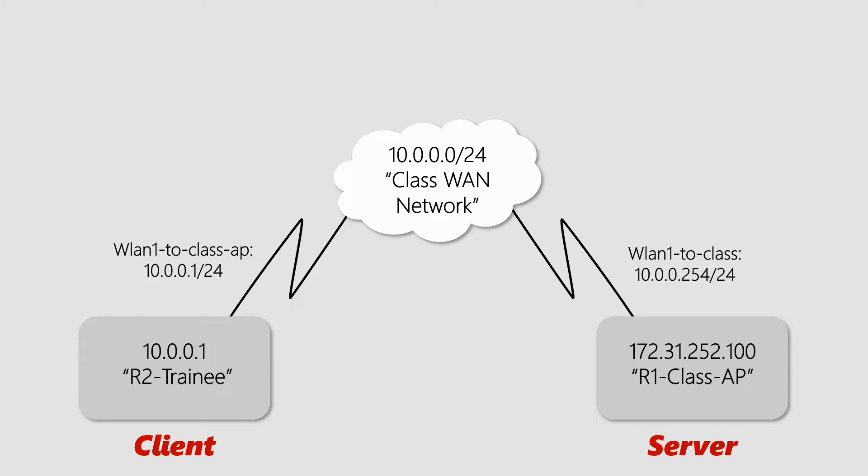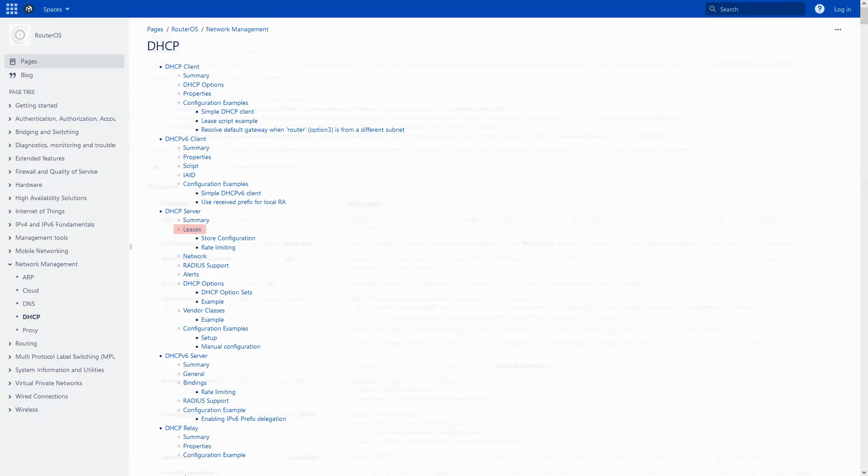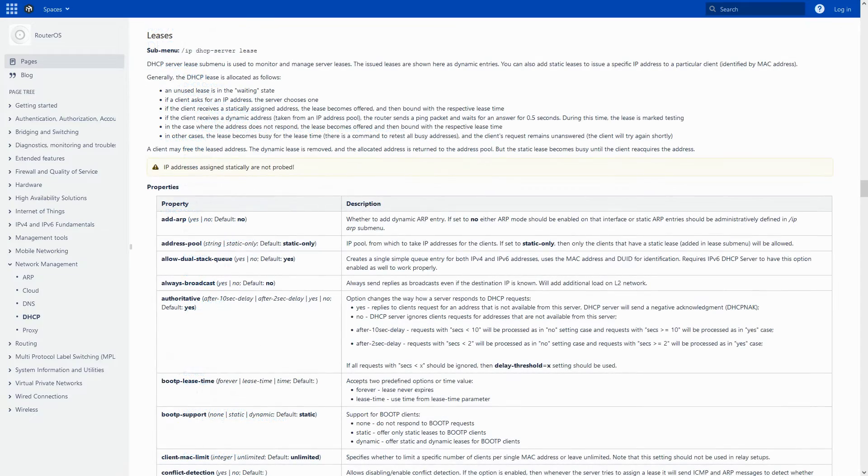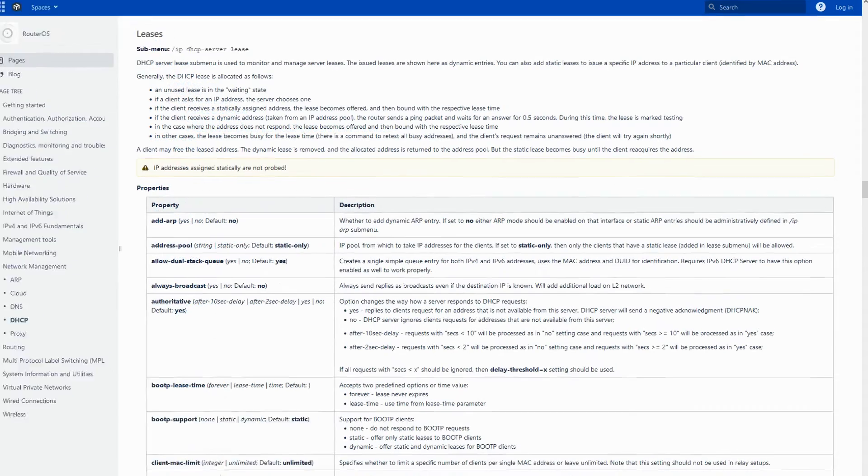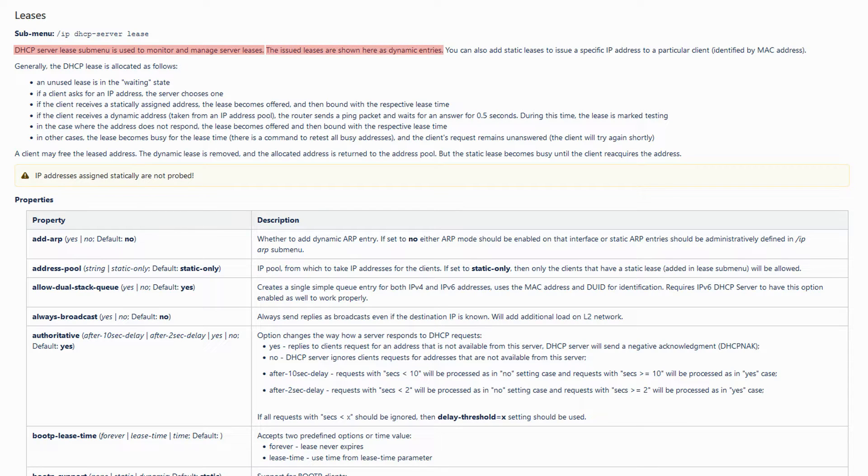By referring to the DHCP server entry in MikroTik's official reference, you can read about the DHCP lease in RouterOS. As you can tell, the lease submenu is used to manage server leases. Leases in RouterOS can be both dynamic and static, and the way a lease is allocated is like this.